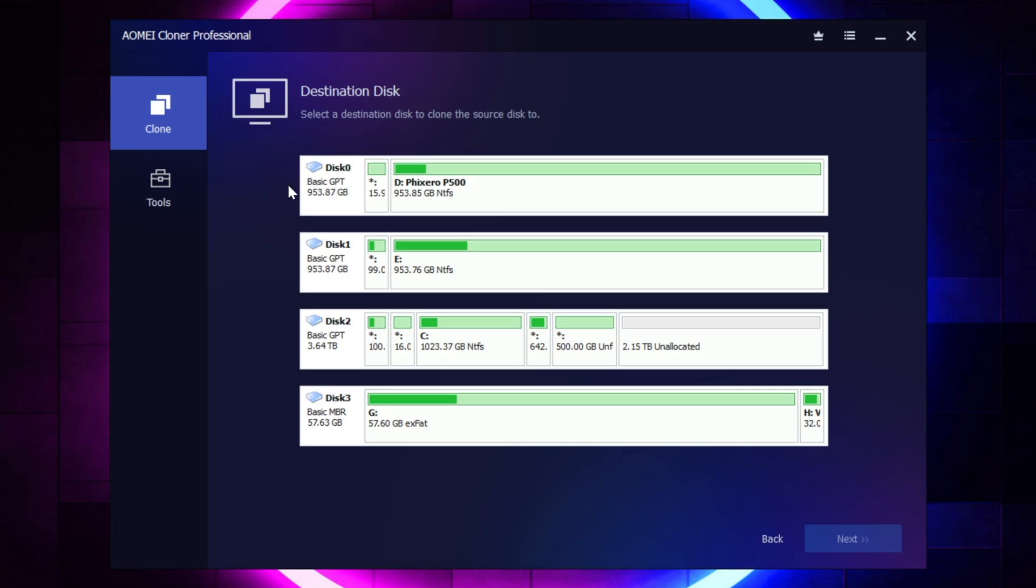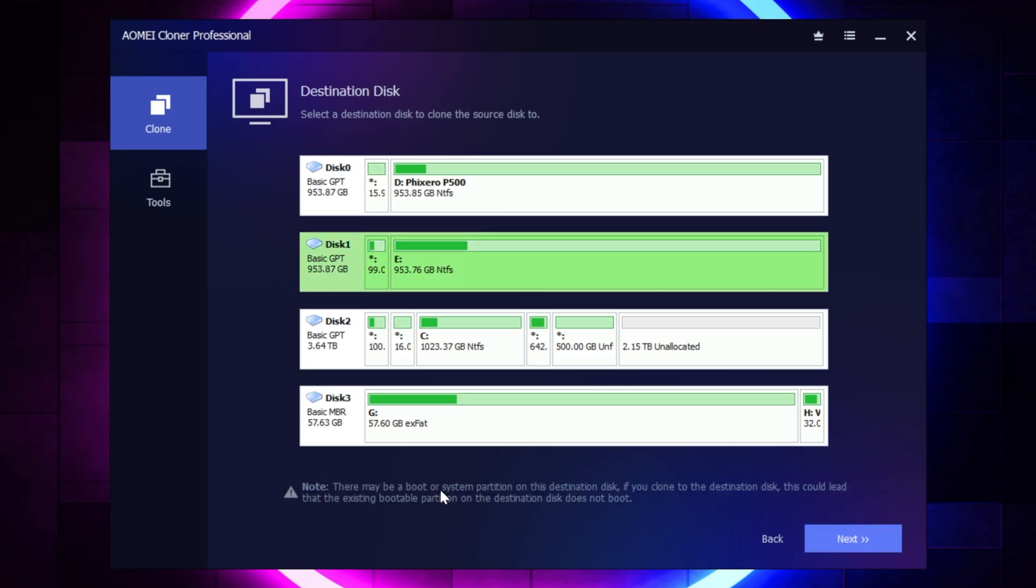Now your Destination Disk is the drive that you're going to be cloning to. And so more than likely, it's going to be the blank drive, or the drive that you've just installed. I don't know your setup, it's going to be different than mine, but you're going to pick that disk, and then you're going to go ahead and click Next here in the lower right-hand corner.